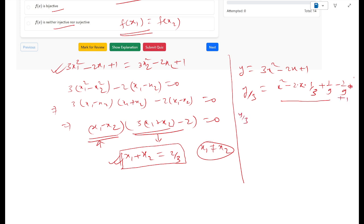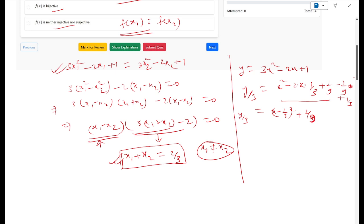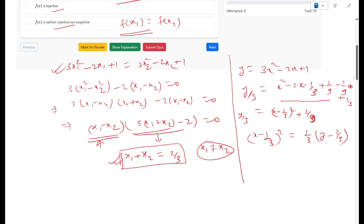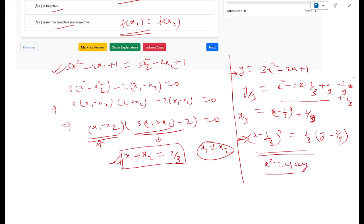This becomes y/3 = (x - 1/3)² + 2/9. Rearranging, (x - 1/3)² = (1/3)(y - 2/3). This is a parabola of the form x² = 4ay. The vertex of this parabola is at x = 1/3 and y = 2/3. If we draw the graph, this parabola opens upward with vertex at (1/3, 2/3).